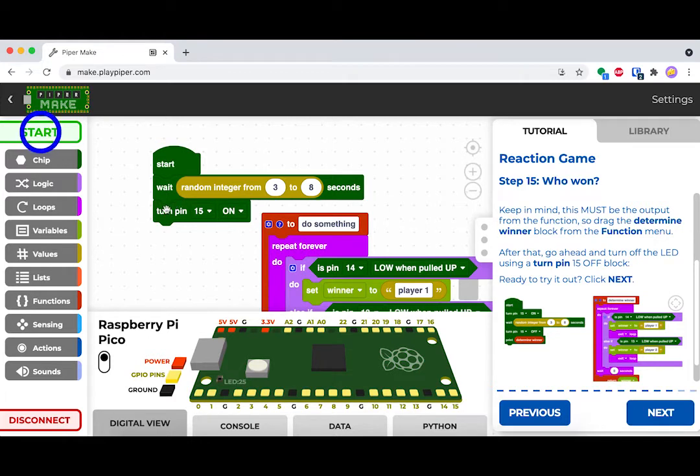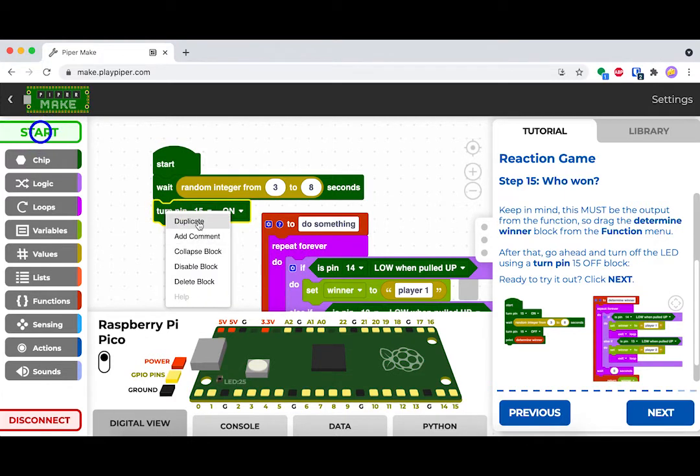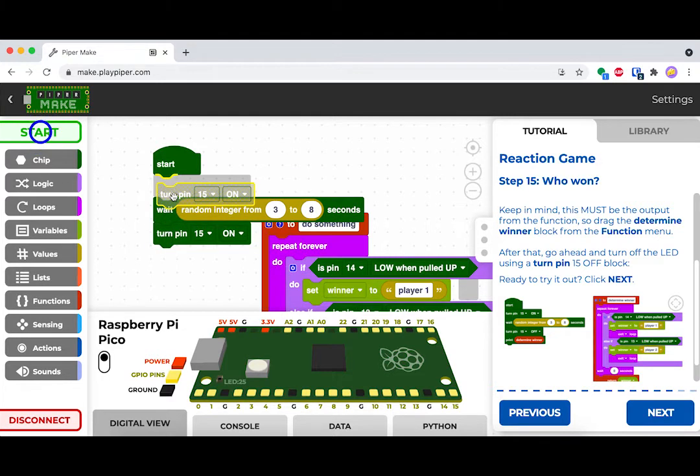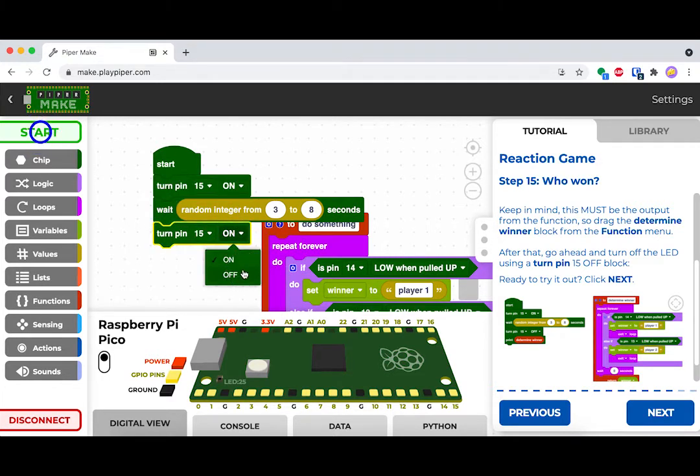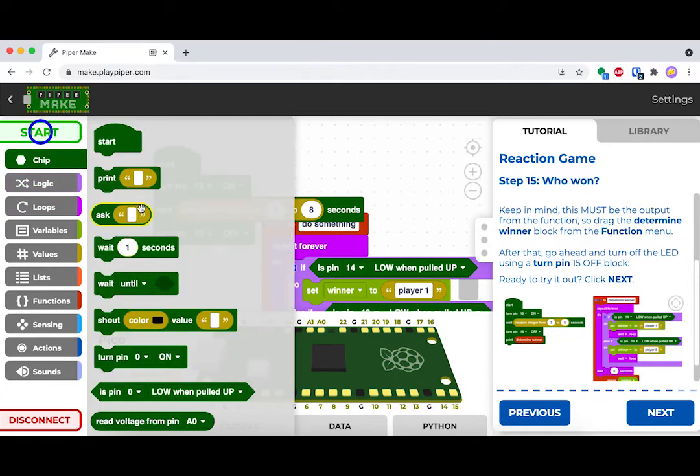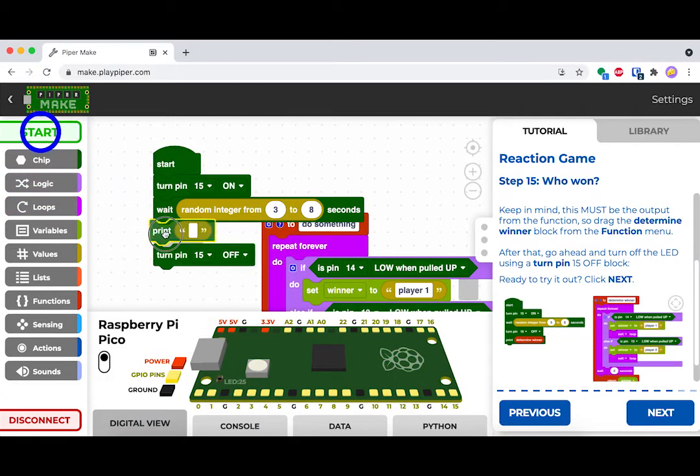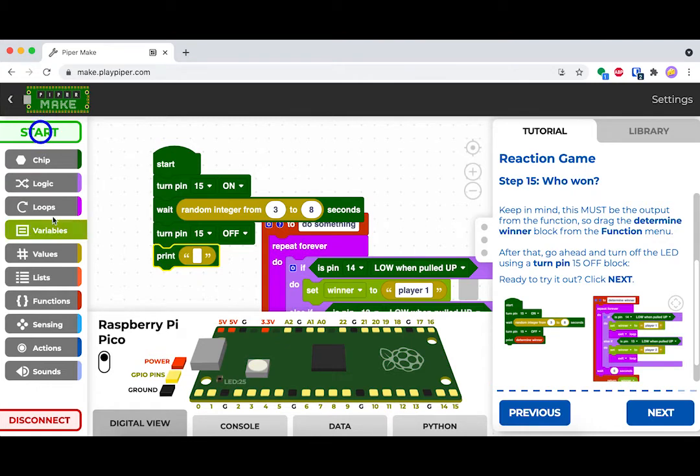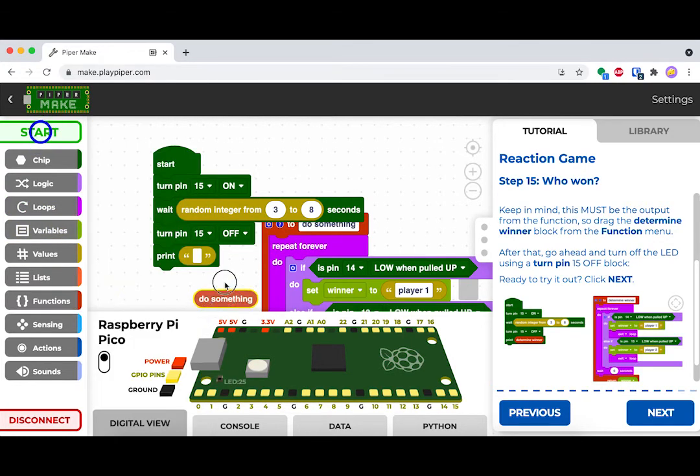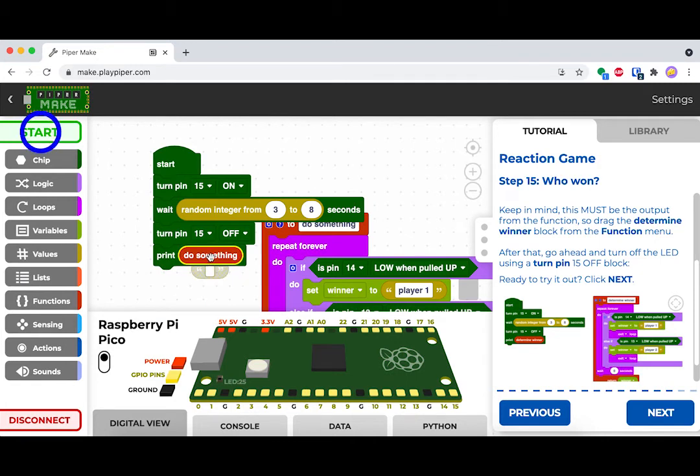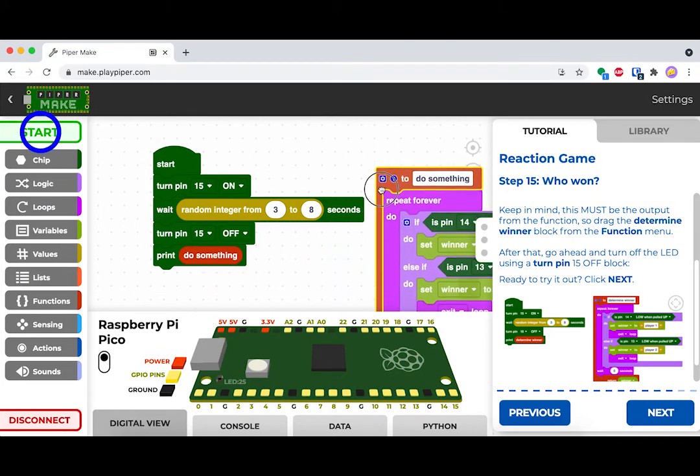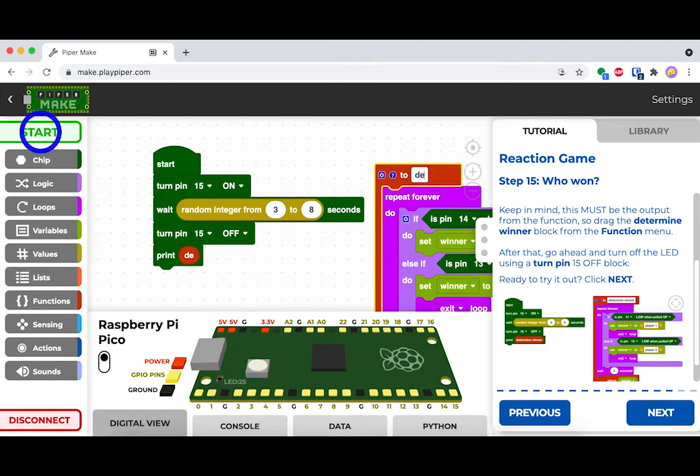After that, we want to call the function in our actual program that we're writing. So after the light turns on, we want to start executing our function. In this case, the way we've coded this allows us to turn the pin off, and the moment it turns off is when the game starts. You can also rename your functions here.